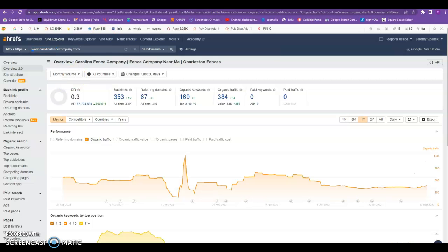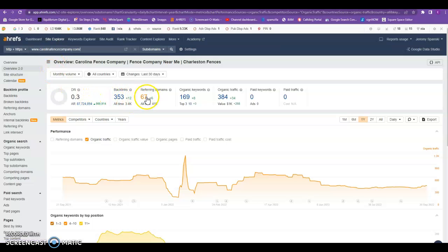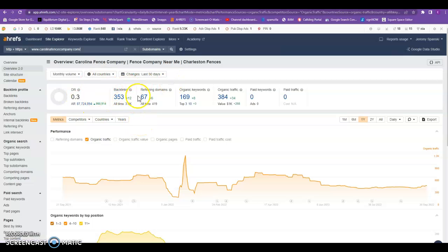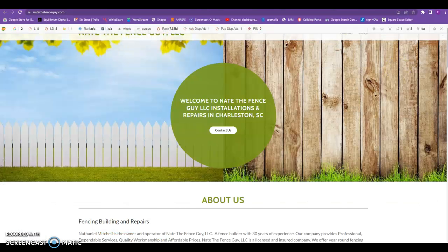Now let's look at your competitor here. They have 353 with 67 domains and they're drawing 384 clicks a month. As you can see, it really pays to take some time in your SEO and going out there and getting those backlinks. And it's not unbeatable. It could take some time, but you could easily overcome that backlink profile.